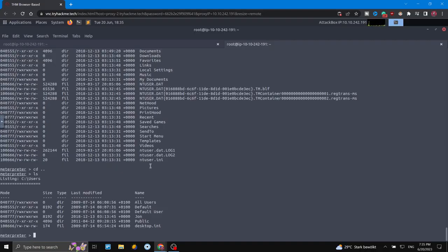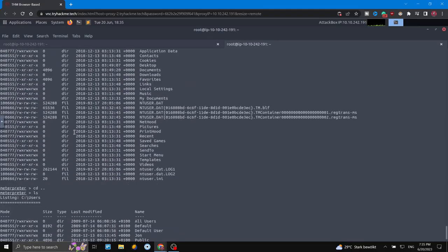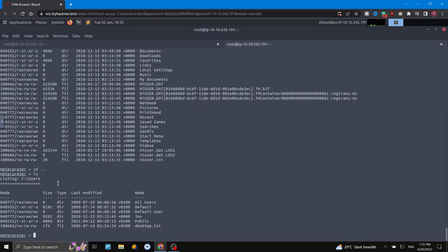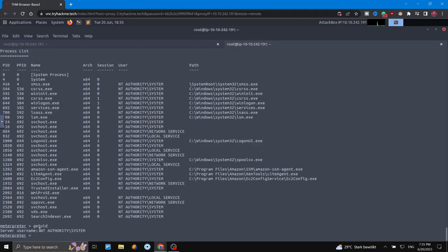That's how we exploit the system and penetrate it — now we have access. We can see the system and get command execution. So to summarize: we first scanned the service, then found the vulnerability, and then exploited that vulnerability using the Metasploit framework, and now we have access to the system.